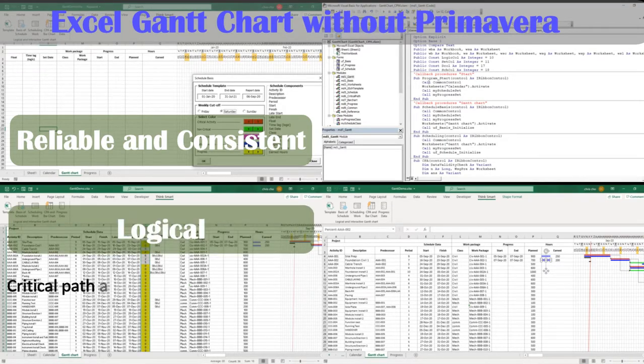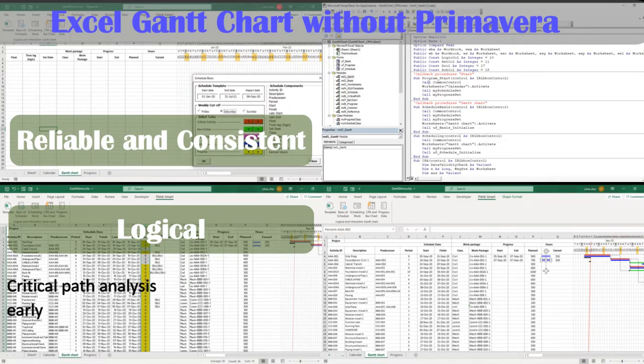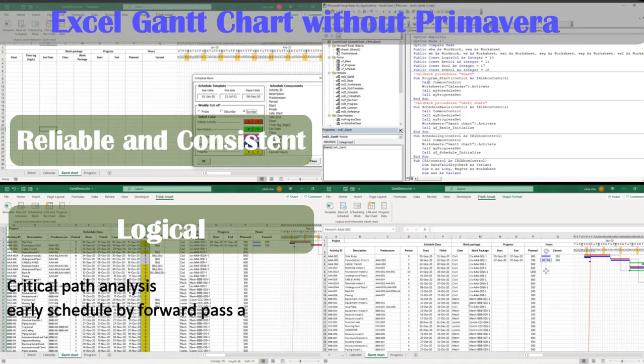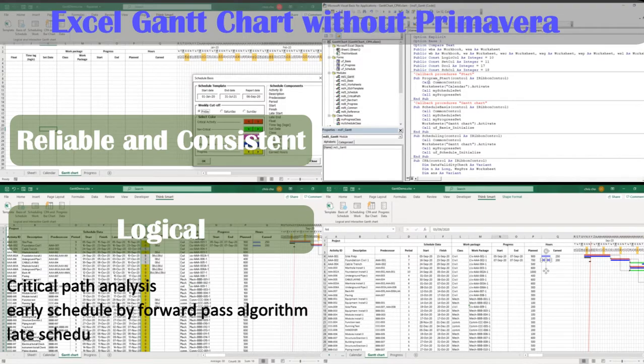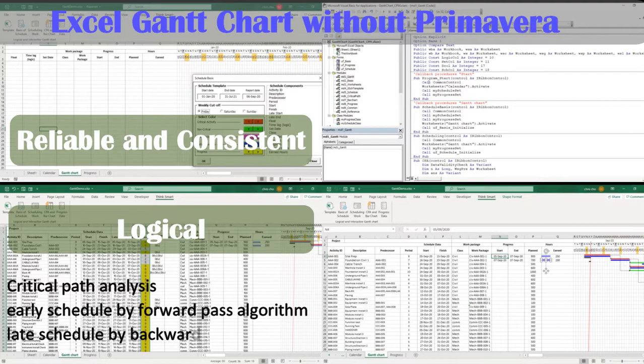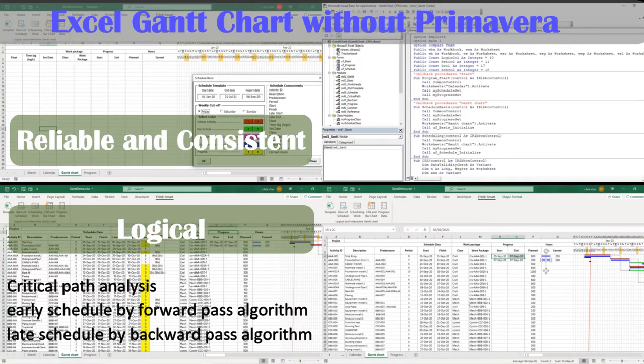The schedule is reliable and effective, logical as a result of critical path analysis, based on the project calendar you need to complete. Early schedule is based on forward pass algorithm, late schedule is based on backward pass algorithm, and critical activities are identified.